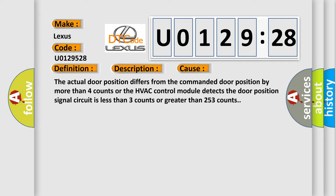Or the HVAC control module detects the door position signal circuit is less than three counts or greater than 253 counts.